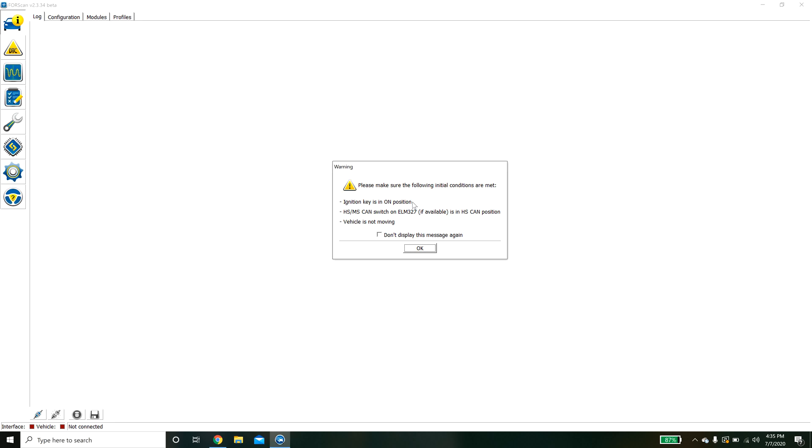It's going to ask if your device has this switch. Mine does. We're going to make sure that we are on HS and that our key is on. Turn the key on and then hit OK.